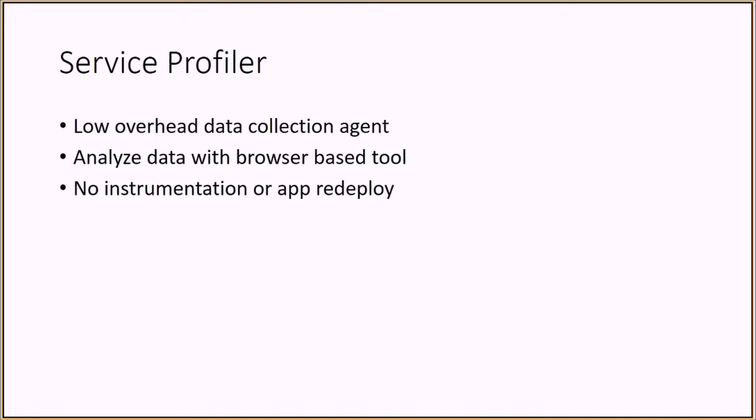There is no need for special instrumentation or to redeploy your service. You just provision a simple agent that can listen to certain events and collect detailed samples. Performance data is funneled to your storage account where it can then be accessed by a REST API or a browser-based tool.